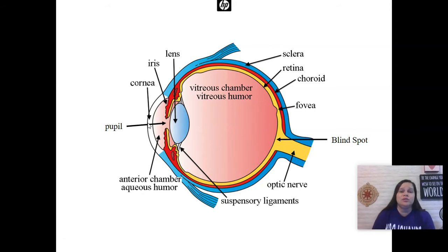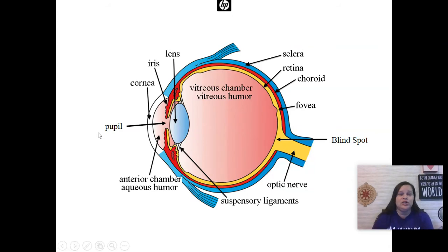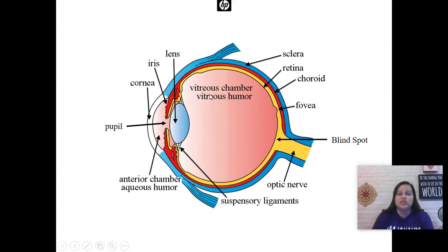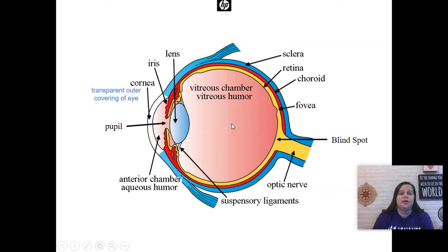The main ones that we look at are the pupil, the cornea, the iris, the lens, the vitreous chamber — also called the vitreous body — the retina, the fovea, and the optic nerve. We also include the blind spot.